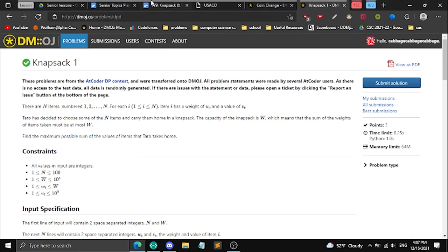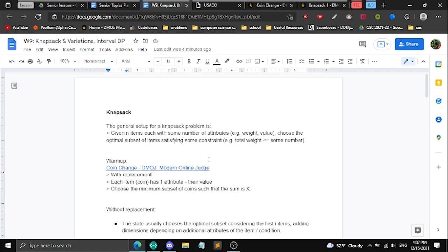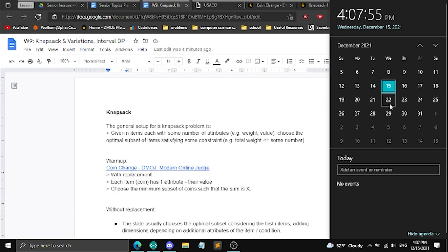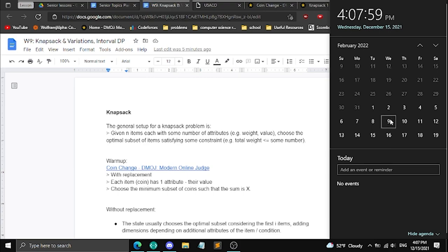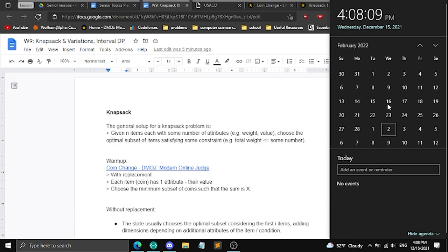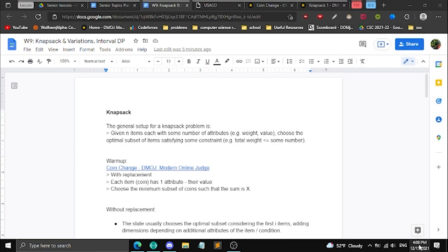Welcome to Gordon's session — this is week 10, though I'm pretty sure I skipped a week, so I'm still on week nine. Today we'll be going over knapsack and its variations as well as interval DP. We have about seven weeks left, so we still need to cover graph theory and data structures. After the break we'll have to speed things along.